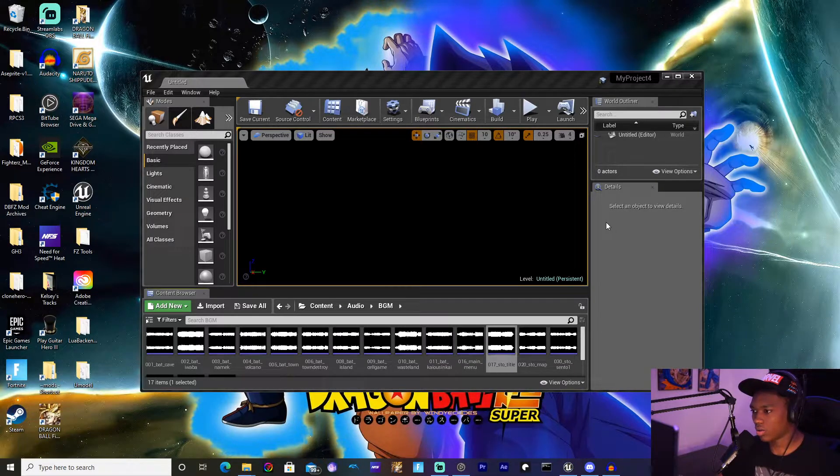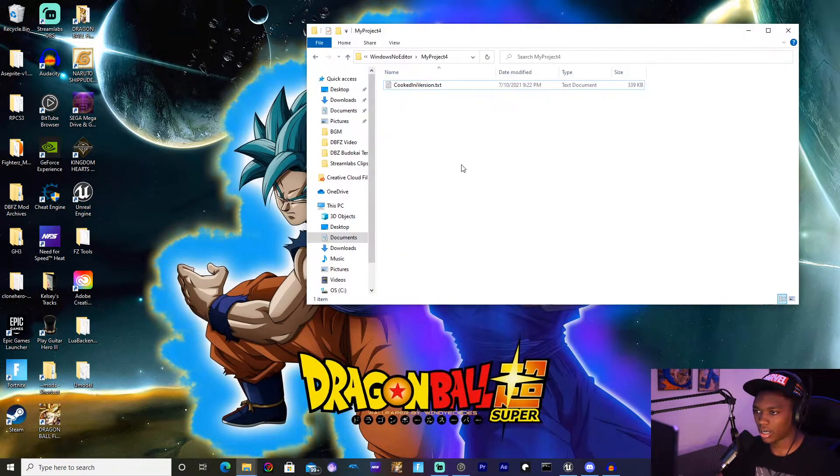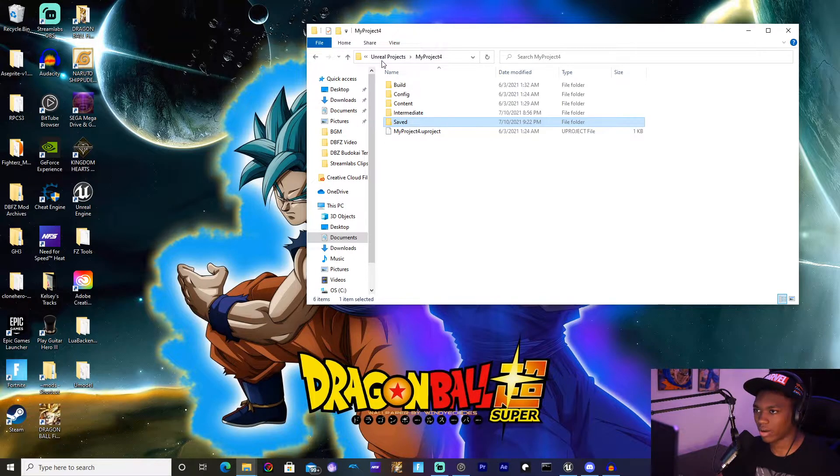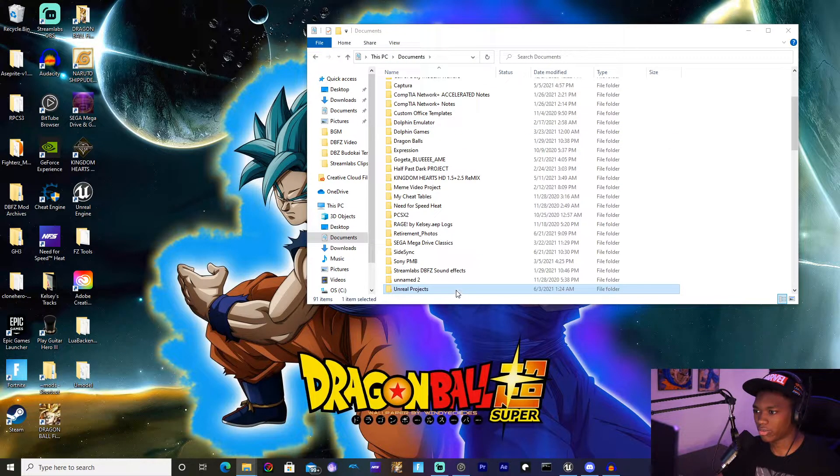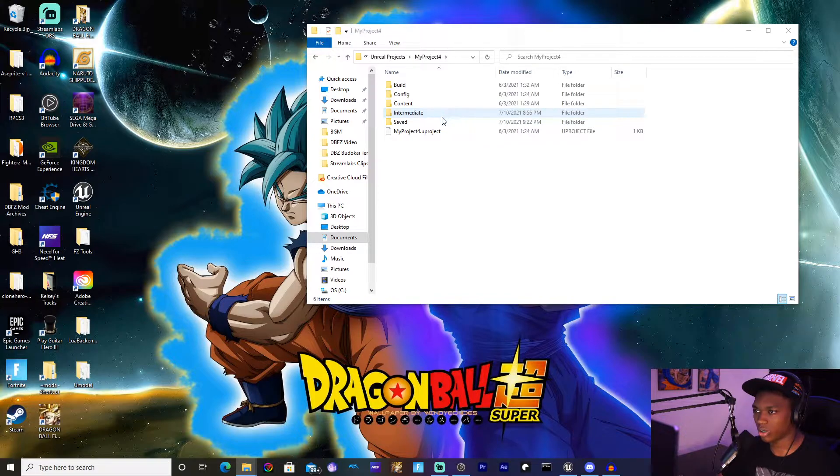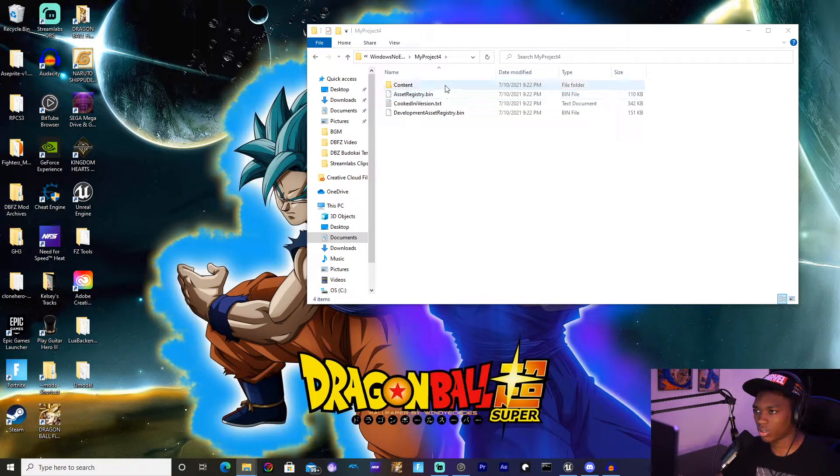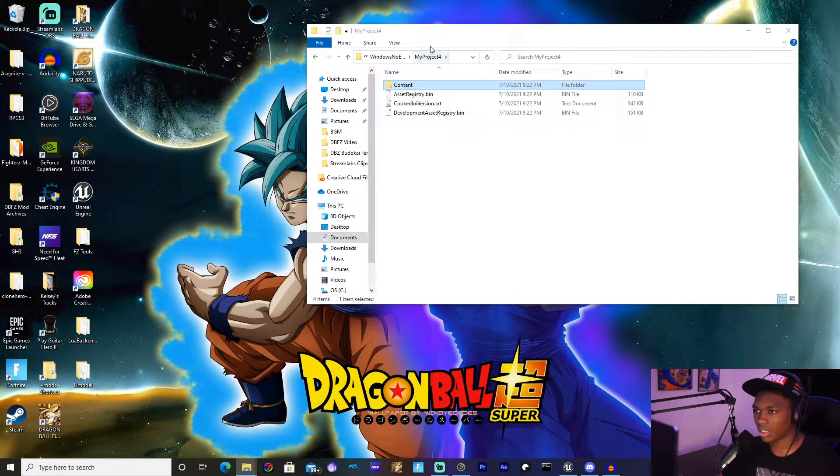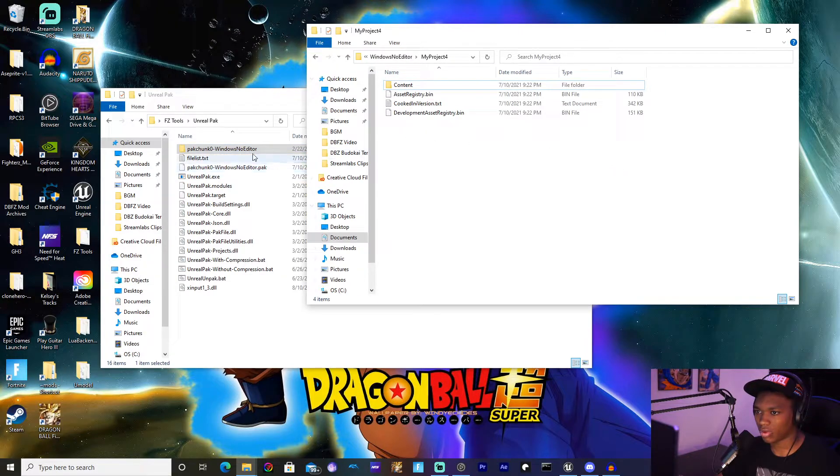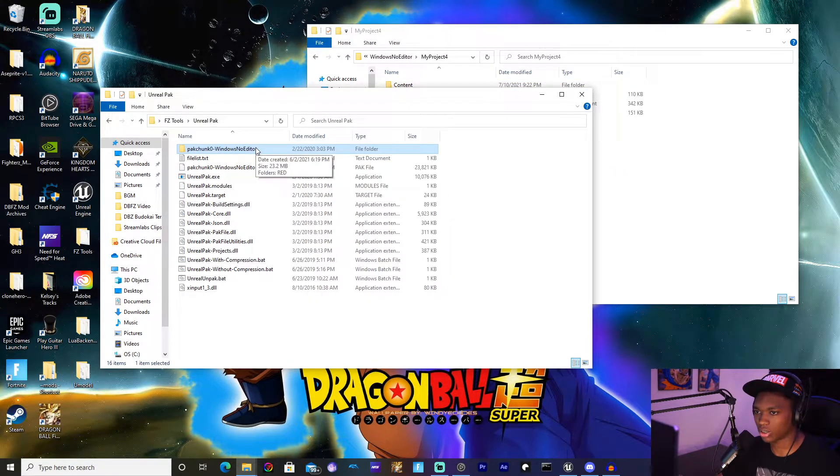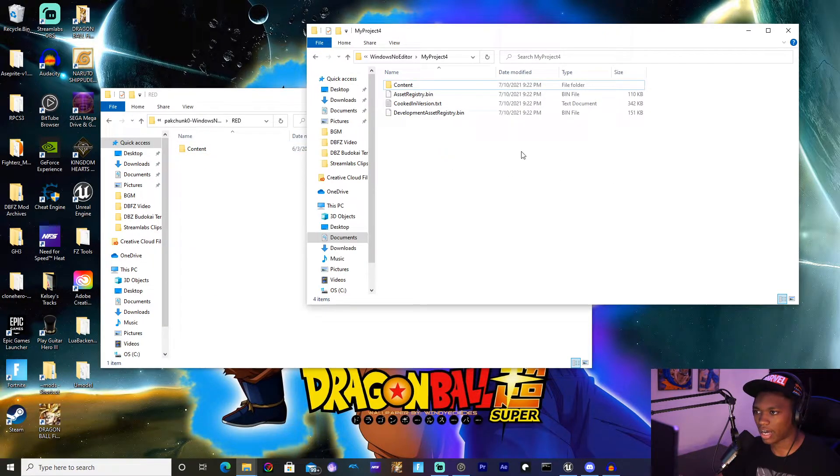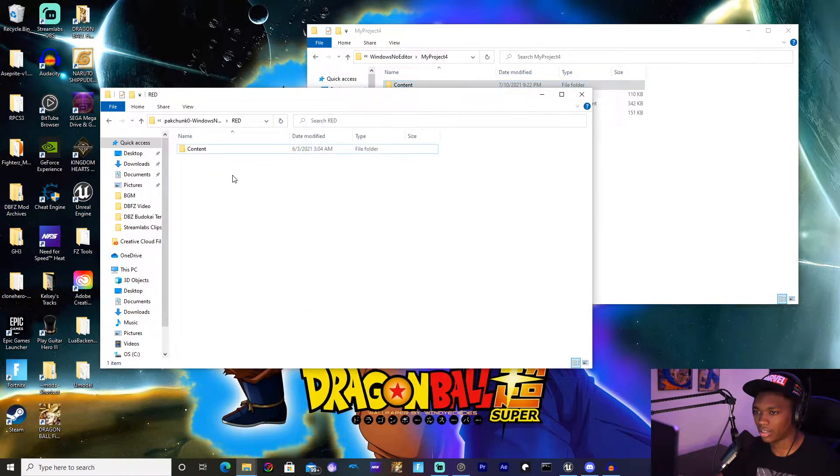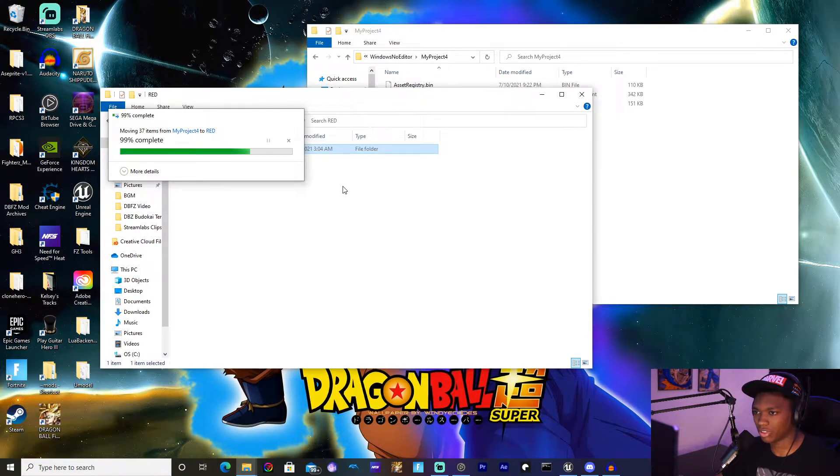Once the file has been done cooking you want to minimize that and then go into the folder where your project is. Where that will be is in Documents, Unreal Projects, go to your project, hit Saved, Cooked, Windows No Editor, MyProjectFor, and then there's going to be a folder called Content. You're going to highlight that folder. Then we're going to go into a folder called Unreal Pack, go there, and then go to pack_chunk0-WindowsNoEditor. Then go to where it says RED, click that, and then where it says Content I'm going to simply drag and replace that folder.